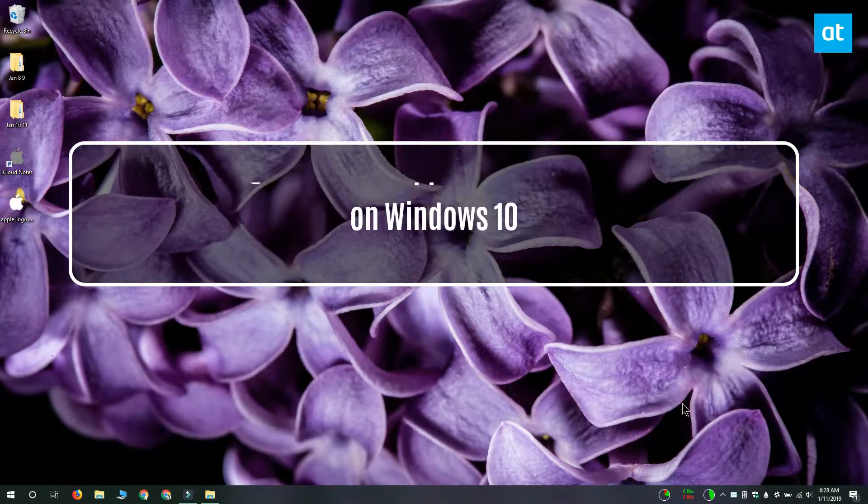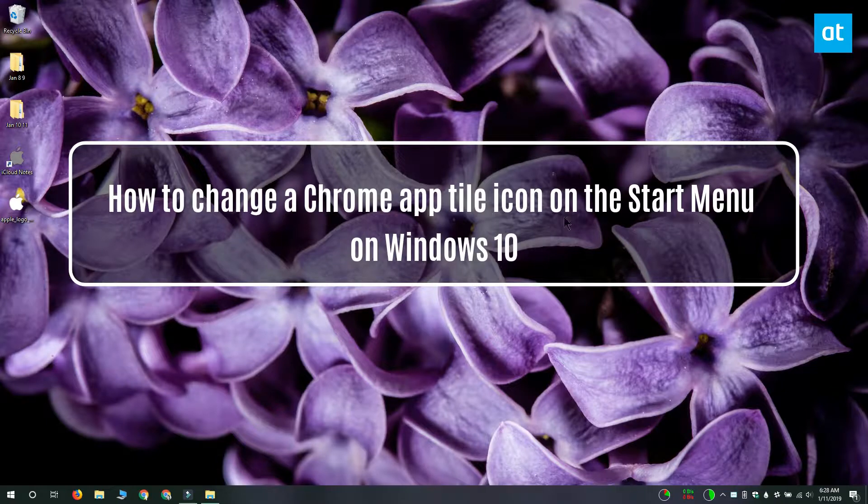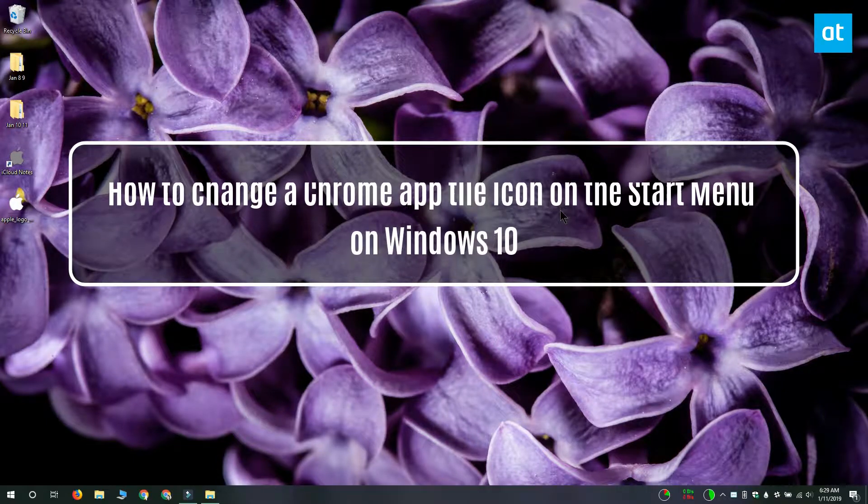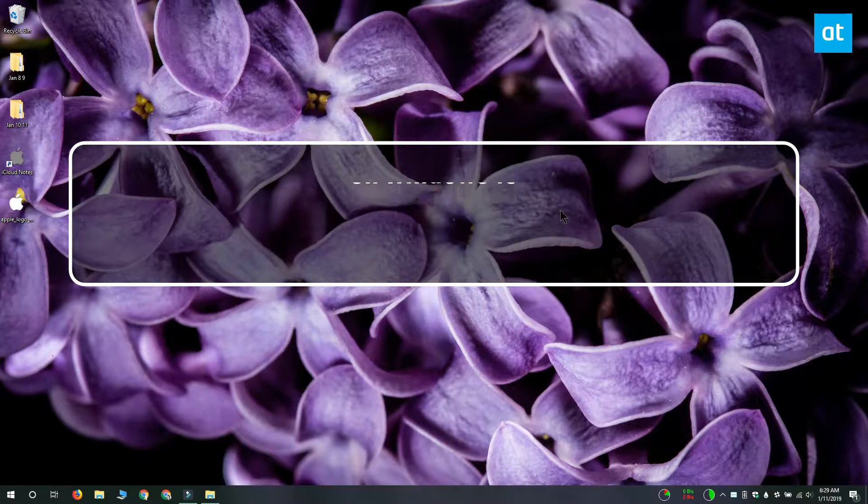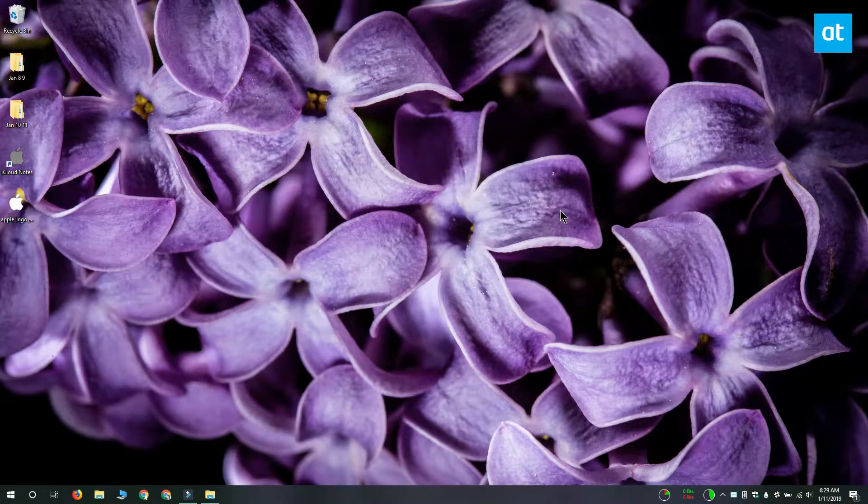Hi everyone, Fatma here from Addictive Tips and I'm going to show you how you can change the tile icon for a Chrome app on Windows 10.